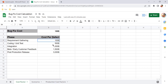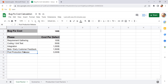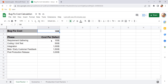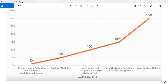Based on those cost factors and the $100 base, the real dollar numbers are: a bug found in requirement gathering costs $100; in coding or unit testing, $500; in integration, $1,000; in beta testing, $1,500; and fixing the same bug in post-production costs $3,000 — compared to just $100 in the requirement gathering stage. Even for a single bug, we see a drastic change in cost.